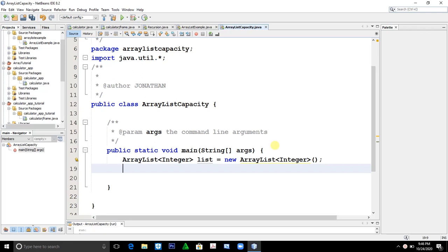Welcome back mga coders. Today let's talk about ArrayList, or how do you find the number of elements present in an ArrayList. Note lang, I already...